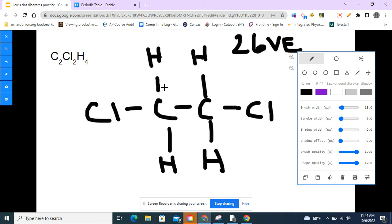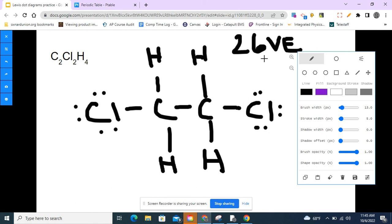Now I fill in the valence electrons. Both carbons are already happy with eight each. All the hydrogens are happy since they just want two electrons. I add six more electrons to each chlorine, since they already have two from the bond with carbon. Now everyone's happy. Counting: two, four, six, eight, ten, twelve, fourteen, sixteen, eighteen, twenty, twenty-two, twenty-four, twenty-six — and we have our 26 valence electrons. Everyone is stable and happy.